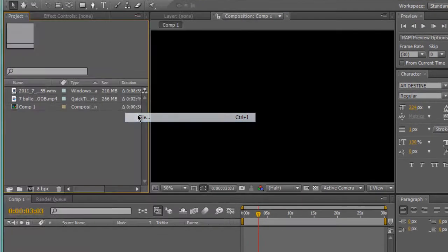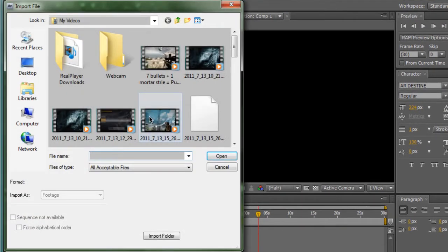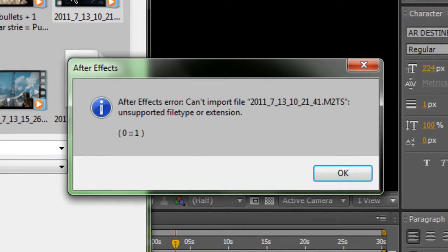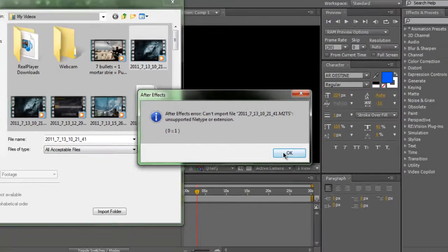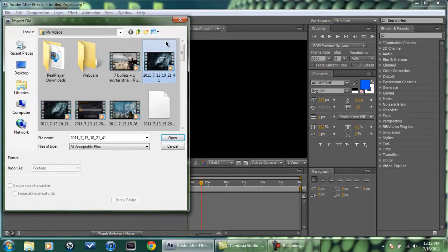For most of you, this happens. After Effects can't import file, unsupported file type or extension. Here's what you got to do.